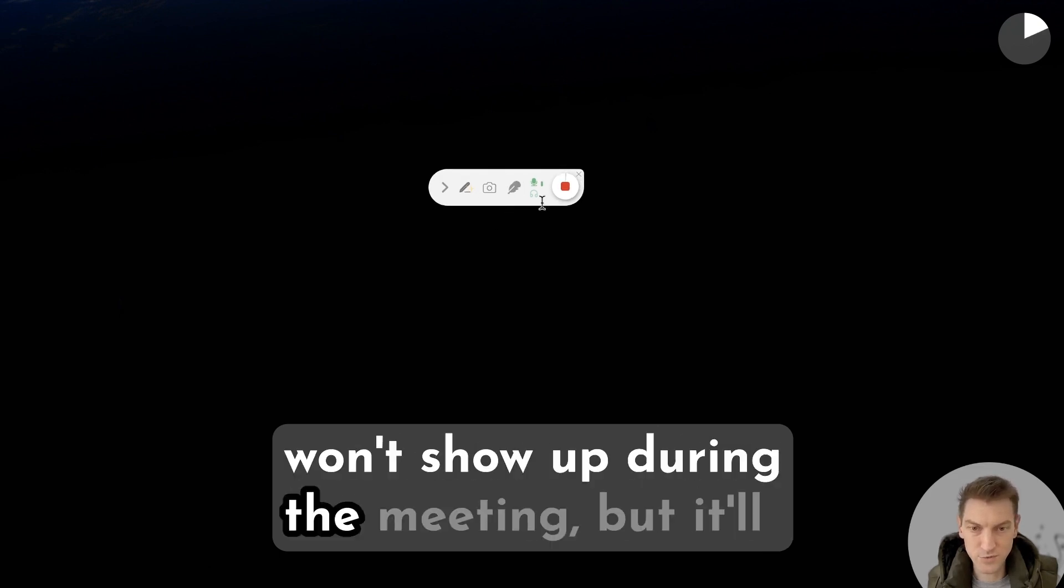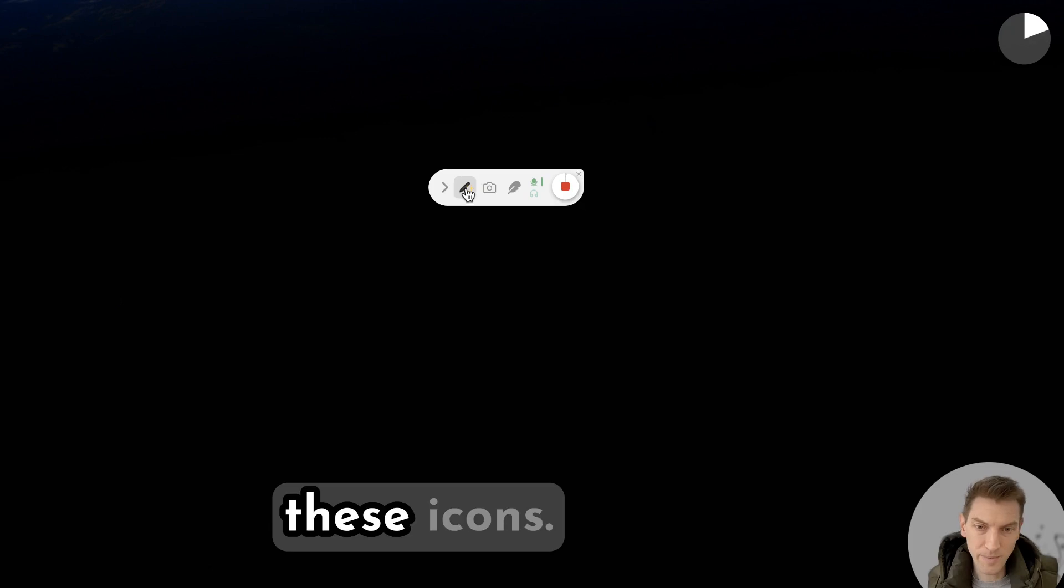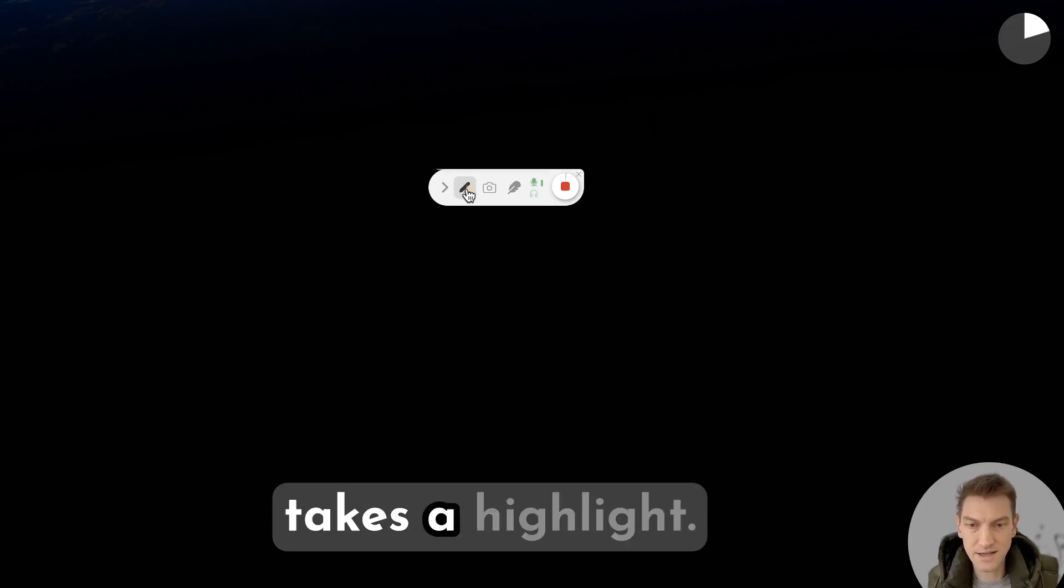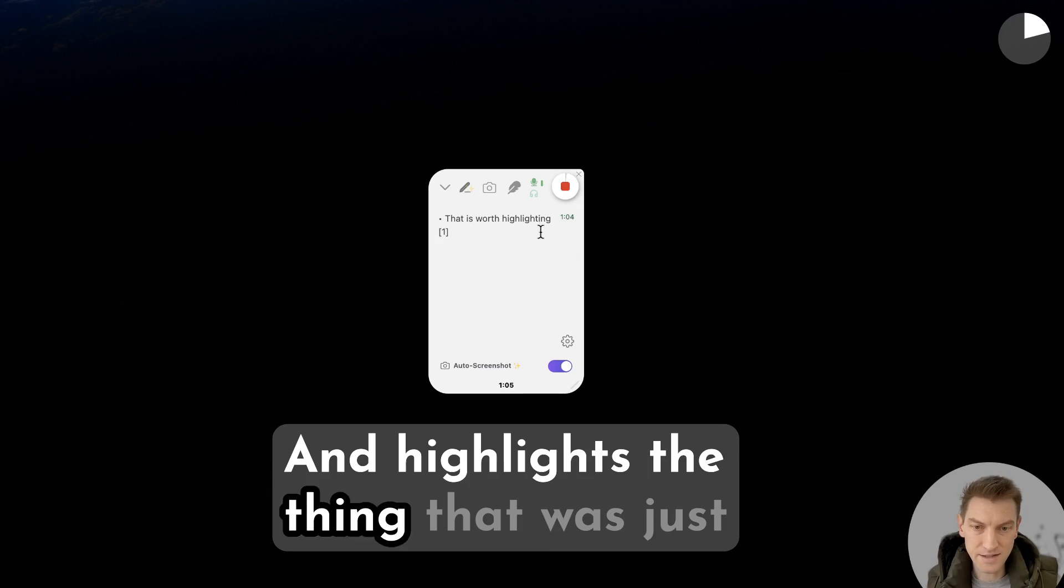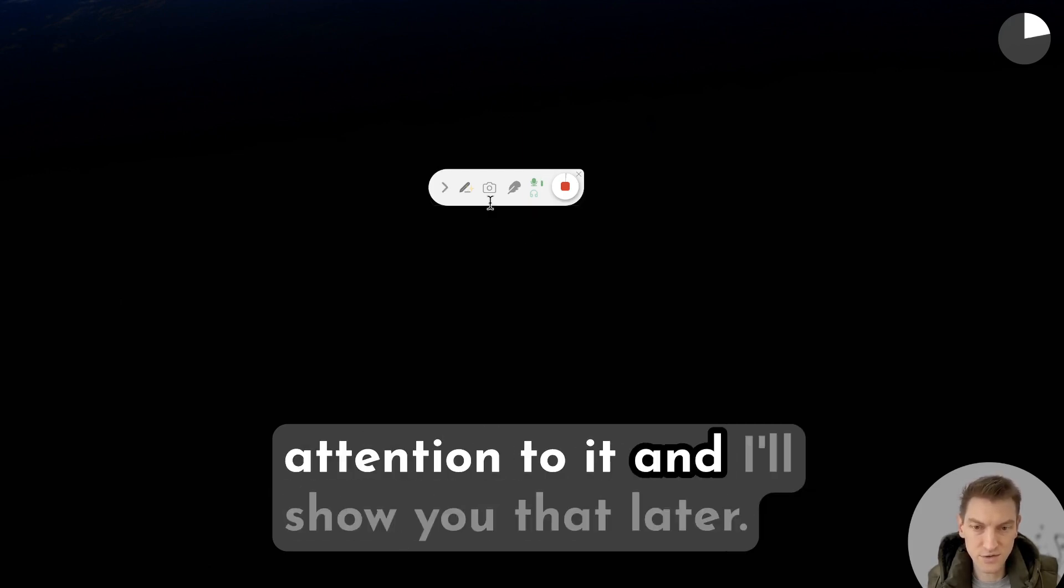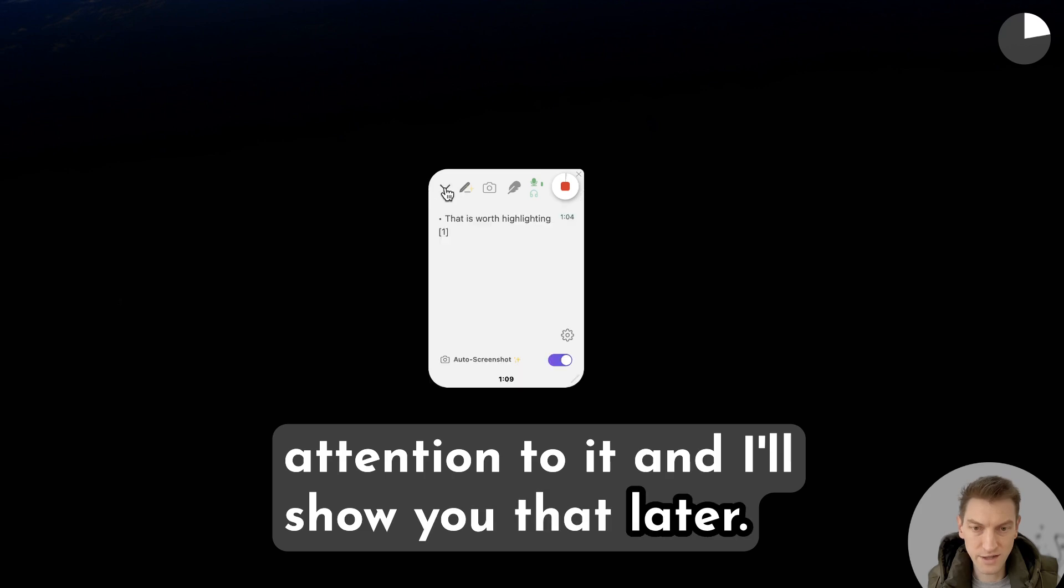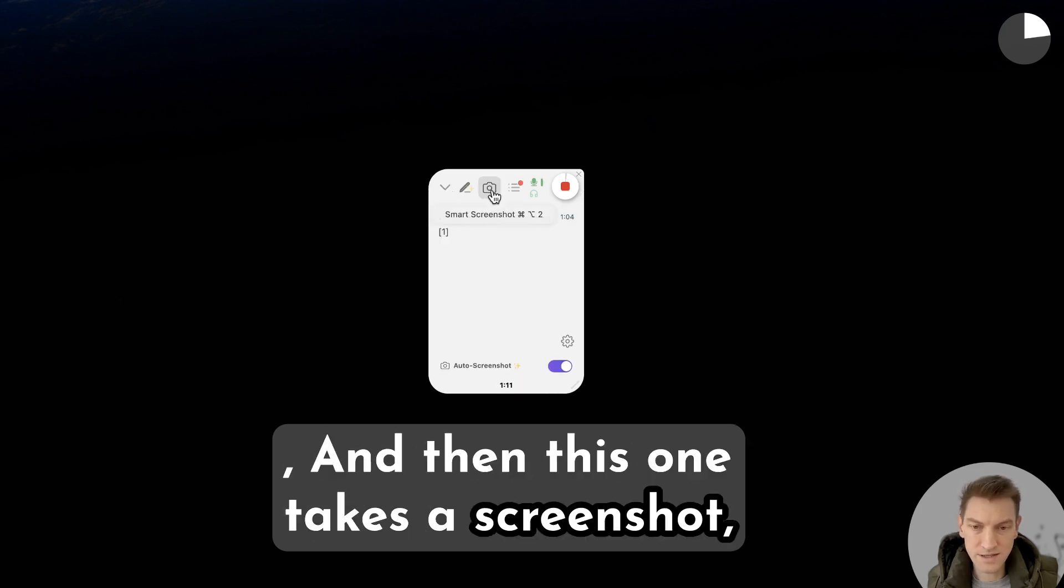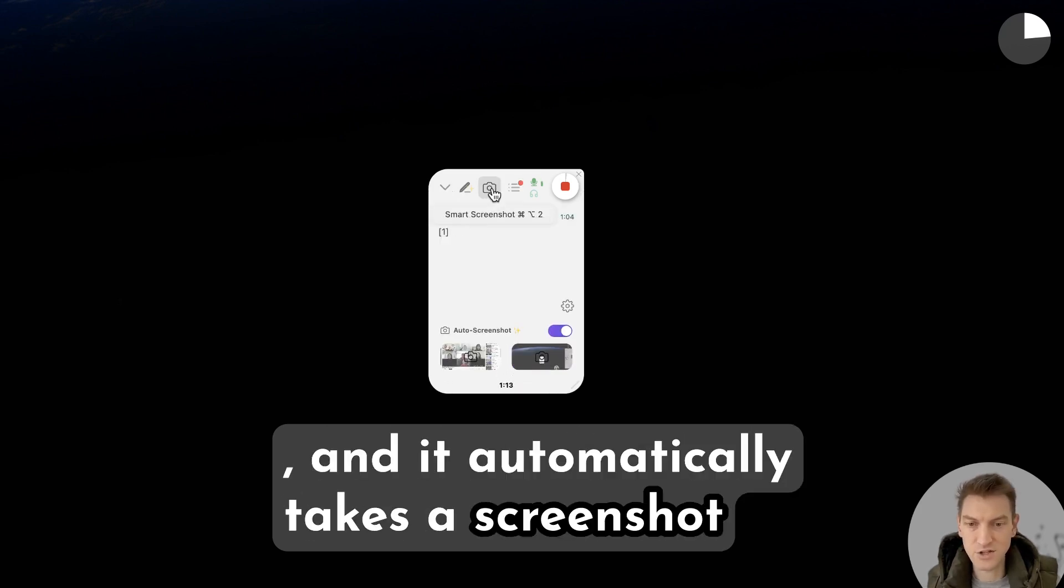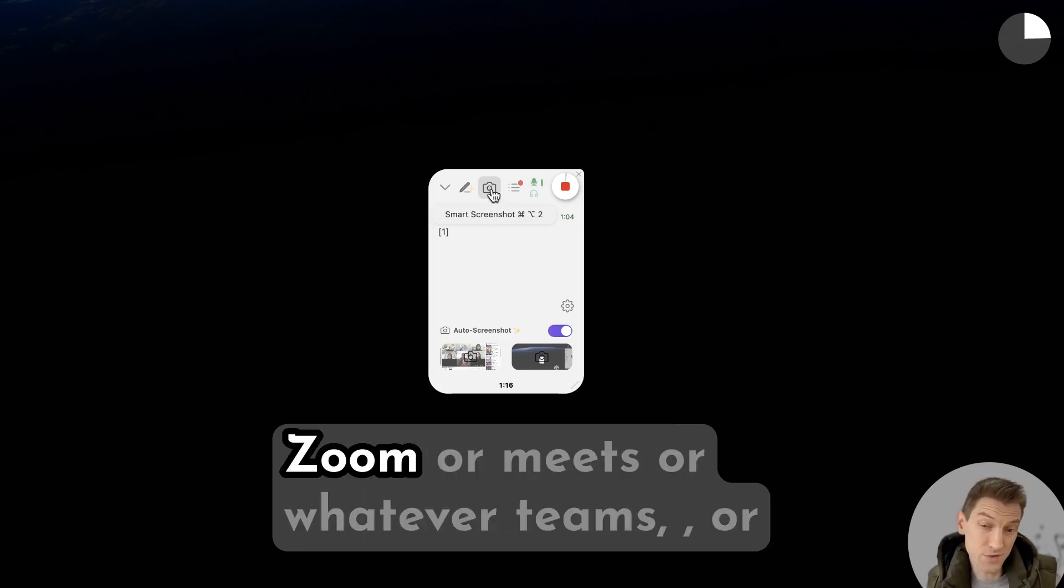Let's talk a little bit about these icons. This is a really cool button - this basically takes a highlight and highlights the thing that was just said so that later on in the notes it will draw attention to it, and I'll show you that later. And then this one takes a screenshot and it automatically takes a screenshot of the tool that you're using like Zoom or Meets or whatever Teams, or the full screen if you're not using a tool.